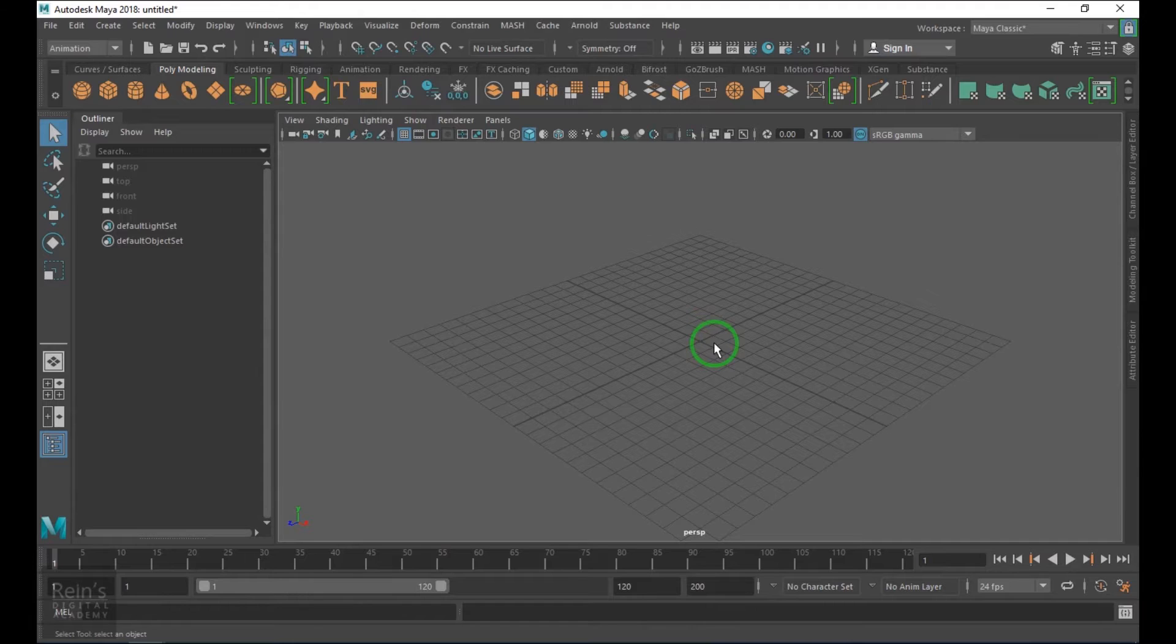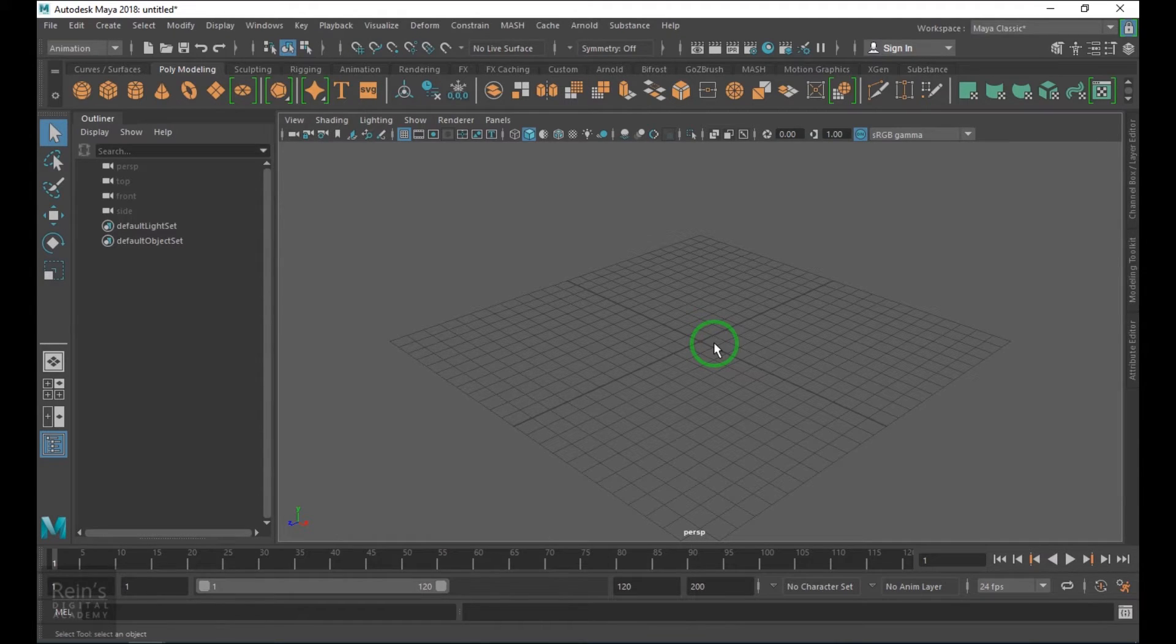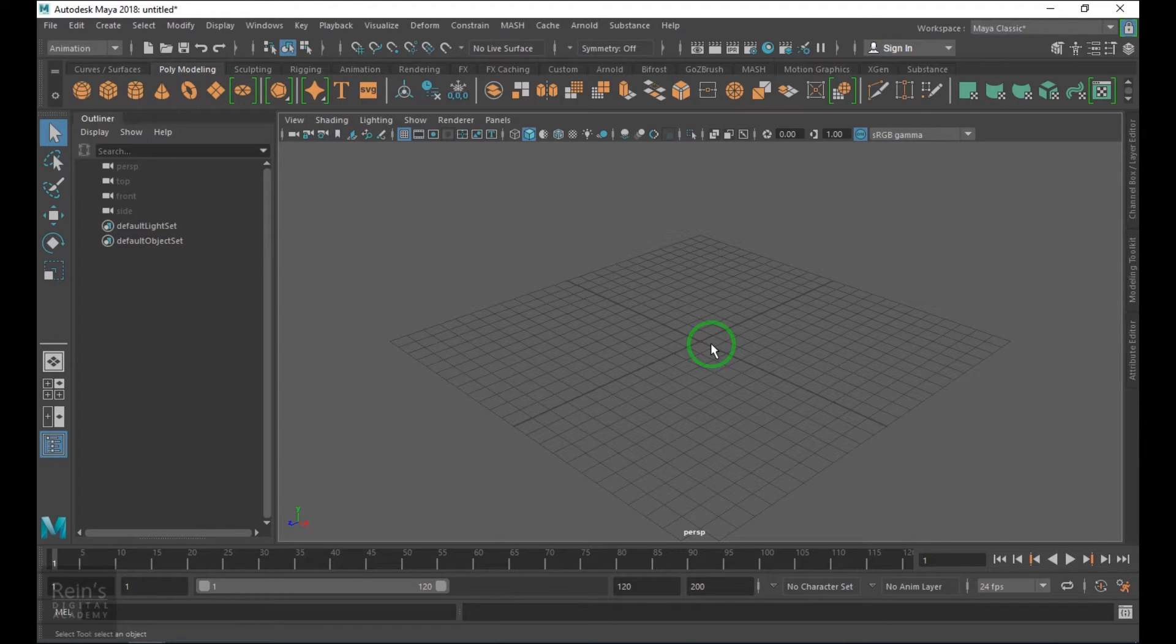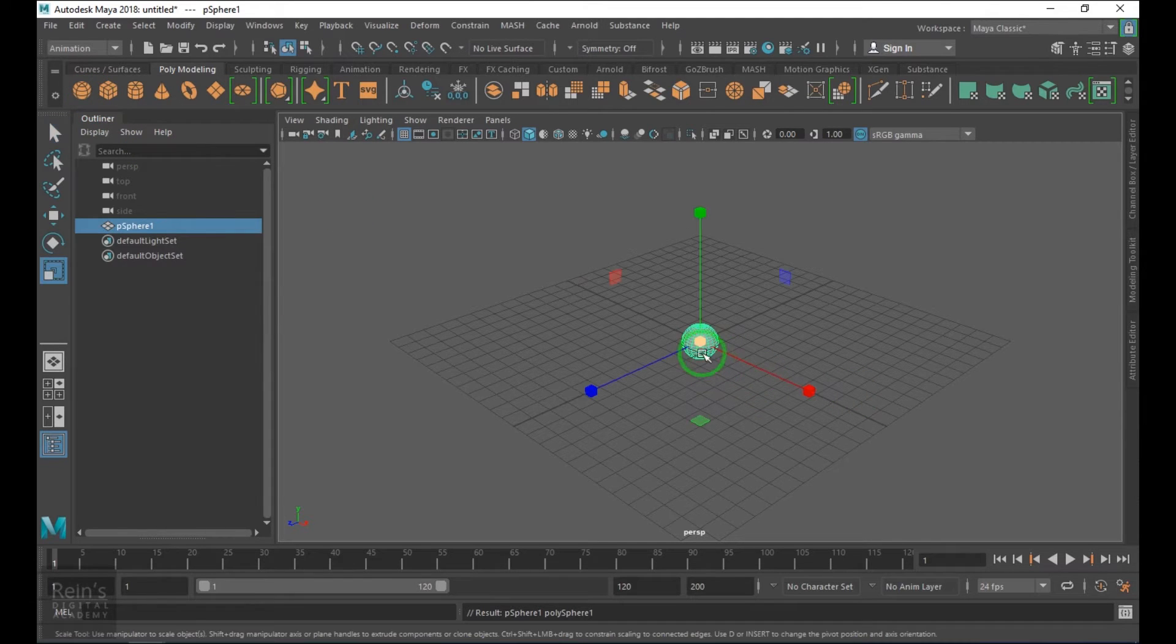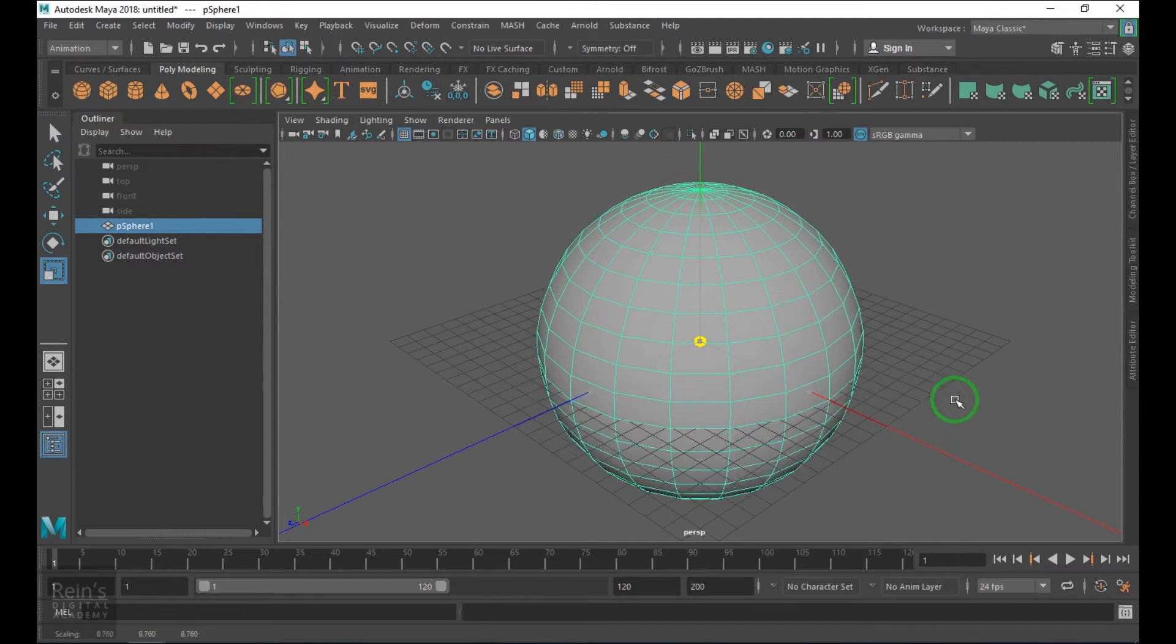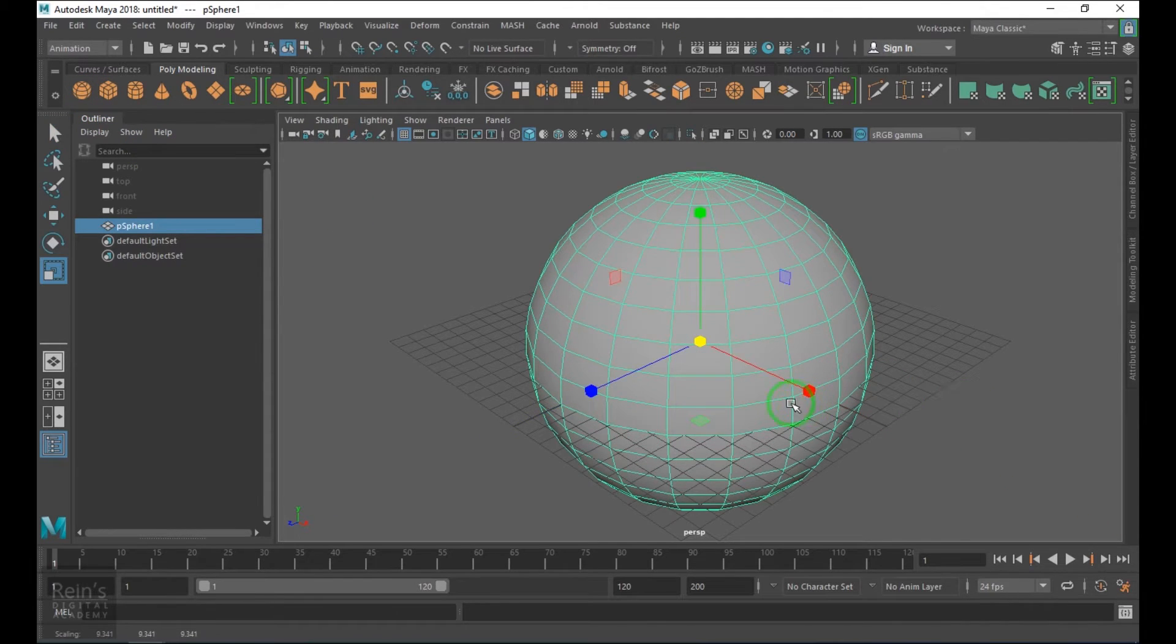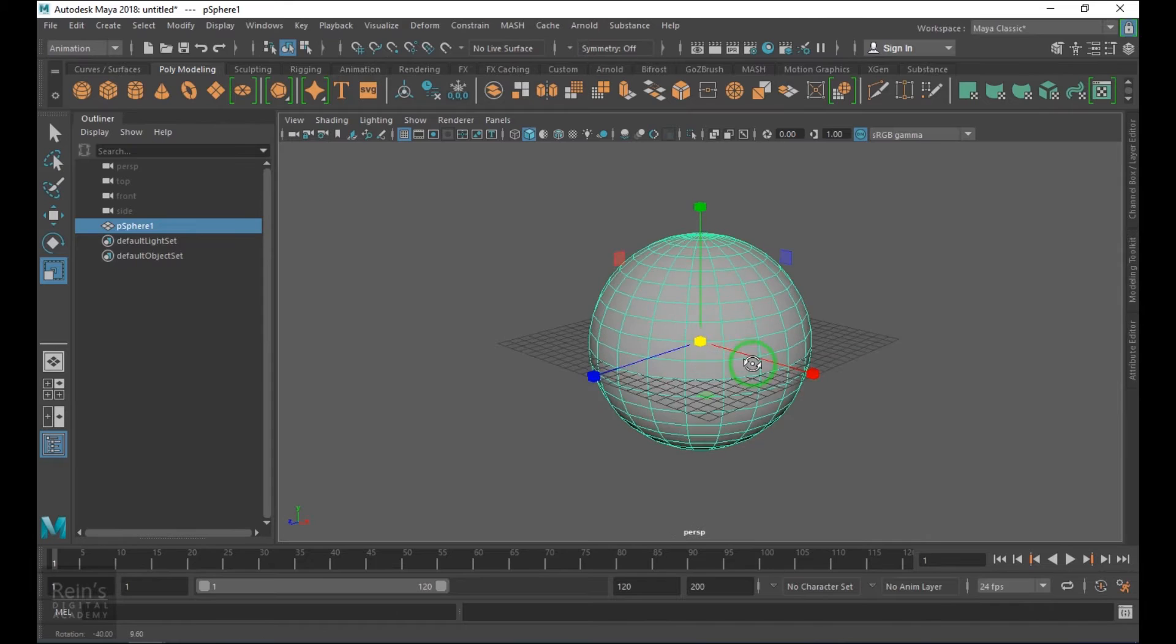Hi, my name is Vishal. In this video we will see the mesh distribution type in the mesh network of distribute node. For that I need a mesh, so I'm creating a polygon sphere. This is the mesh which I want to scatter objects on top of.